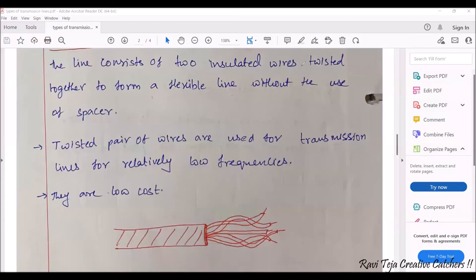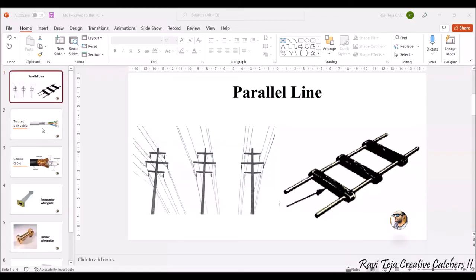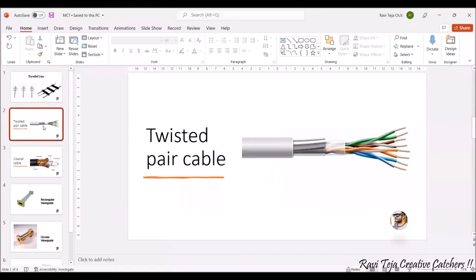I'll show you how that looks in real time. See this — on the top you can see a single plastic wire, but if you cut that wire there are so many small cables inside, each surrounded by a plastic material. That is nothing but a twisted pair cable.